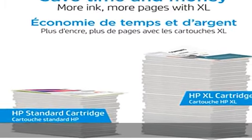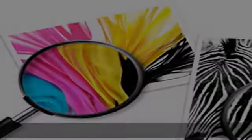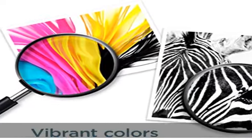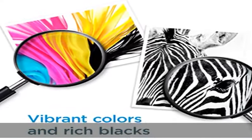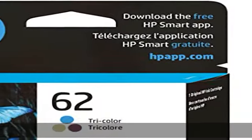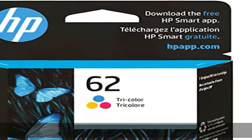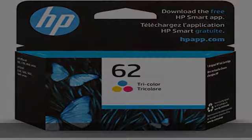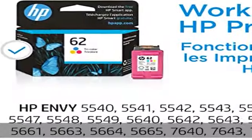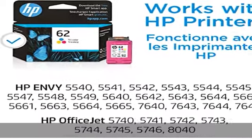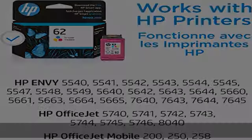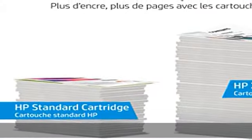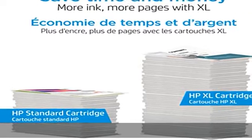OfficeJet 5740, 5741, 5742, 5743, 5744, 5745, 5746, 8040,